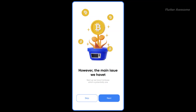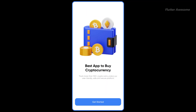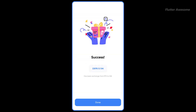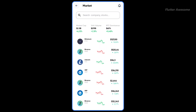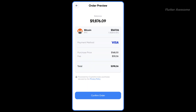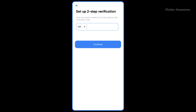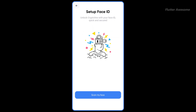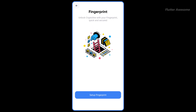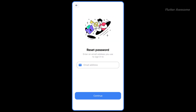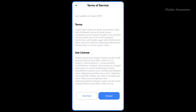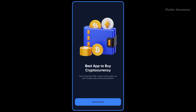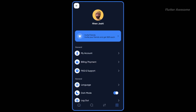Embark on an immersive journey into the world of cryptocurrency with Go Crypto. Unlock the full potential of your crypto journey with Go Crypto's cutting-edge features, robust wallet management, and responsive design. Download the app template today to redefine your approach to cryptocurrency trading.